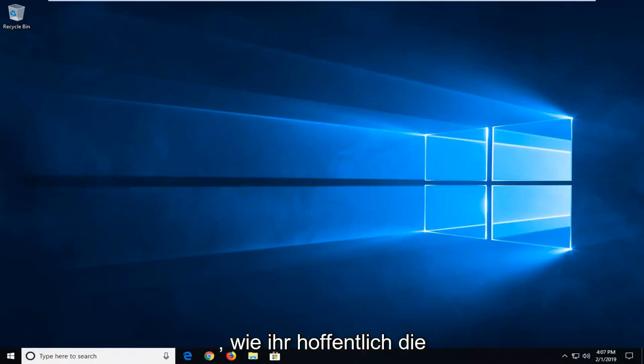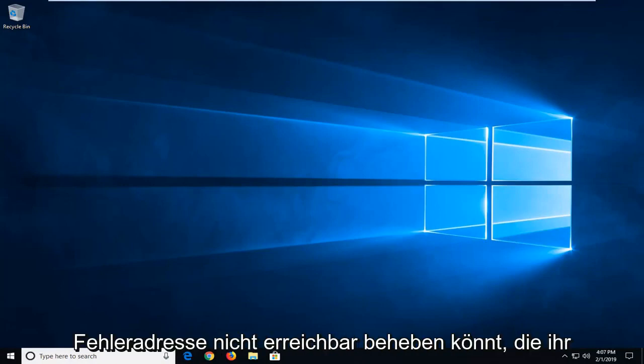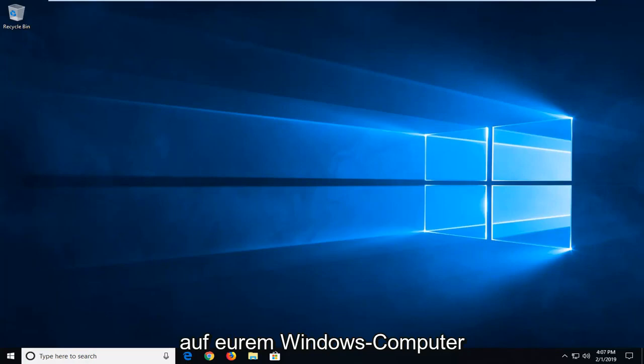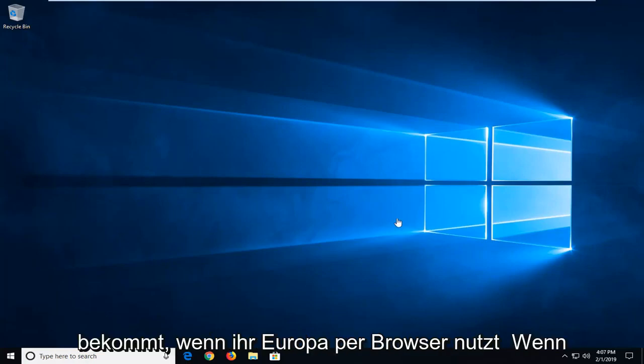In today's tutorial I'm going to show you guys how to hopefully address the error 'address unreachable' that you're getting on your Windows computer when you may be using your web browser.